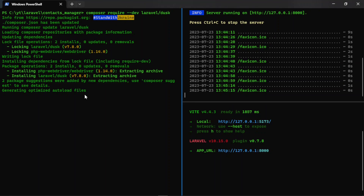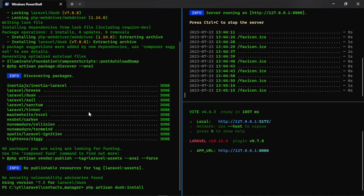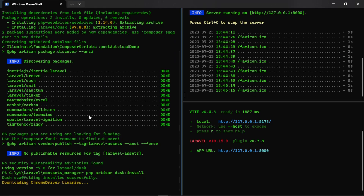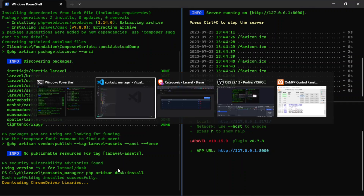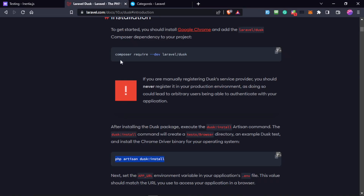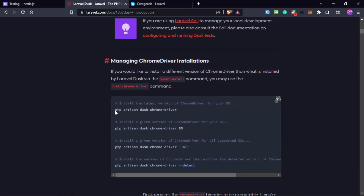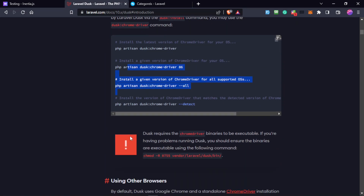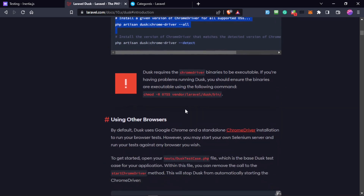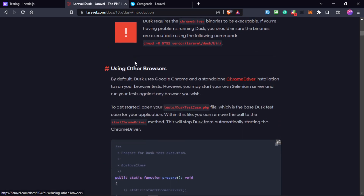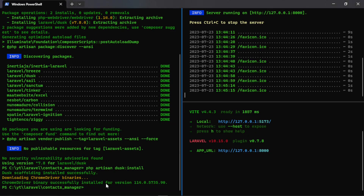Now that the installation is complete, I can execute php artisan dusk:install. It will download the Chrome driver binaries. There are many ways to install the driver — manually as well. You can install the test driver by executing the command, and if you want to use another browser, there are many driver options available. The Chrome driver binary was successfully installed.